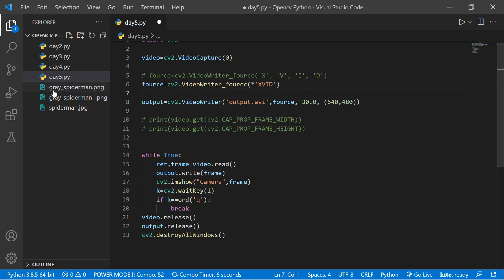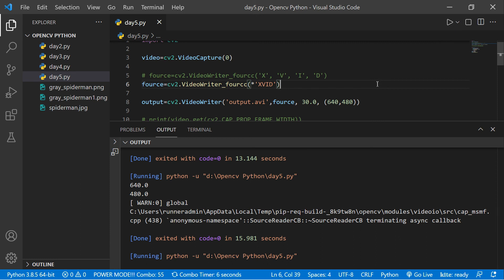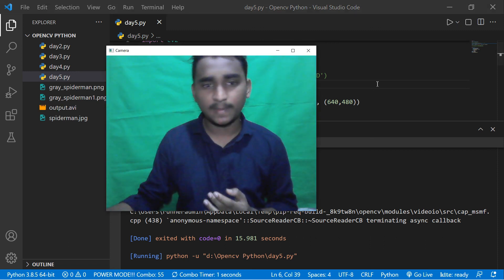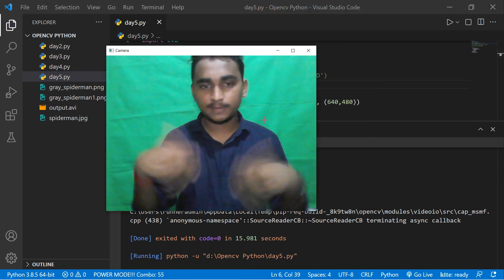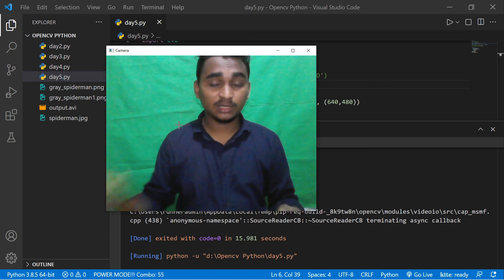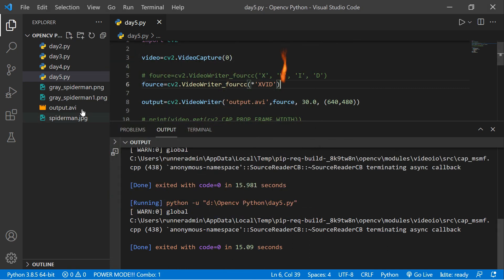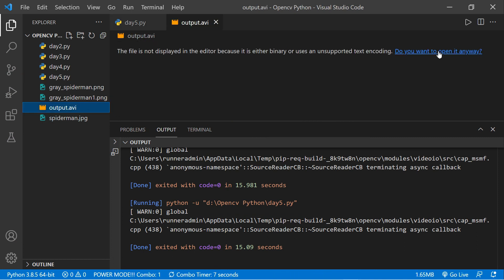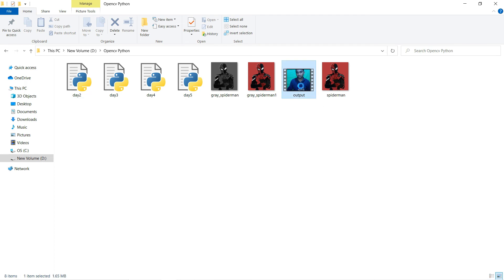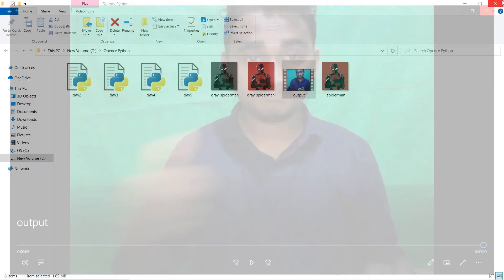Let's test it — save and run the code and see if a file is generated. It will open my webcam; it takes a few seconds to open. You can see it opened my webcam. Now let me check my files — and you can see one output file has been generated. I can play it and you can see it plays at 640x480.